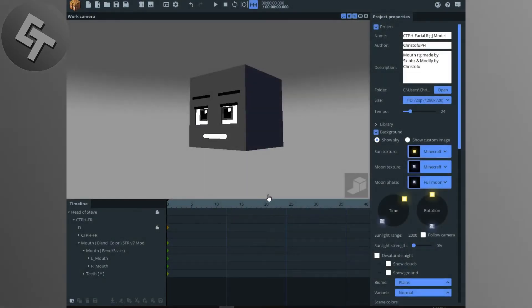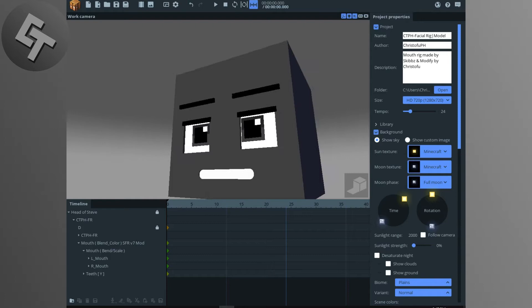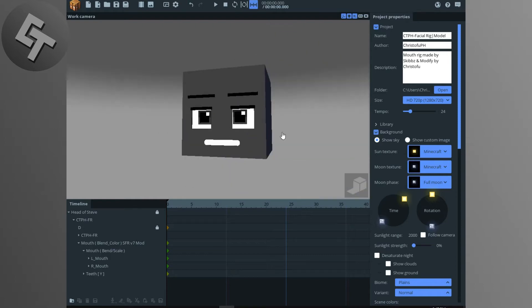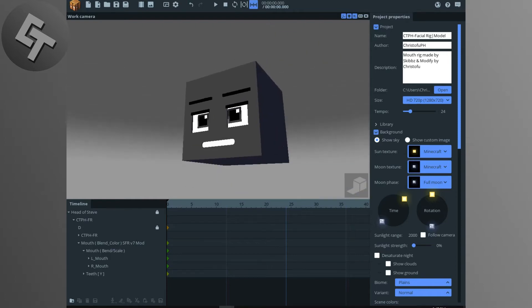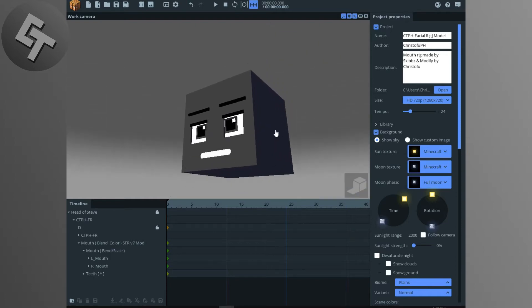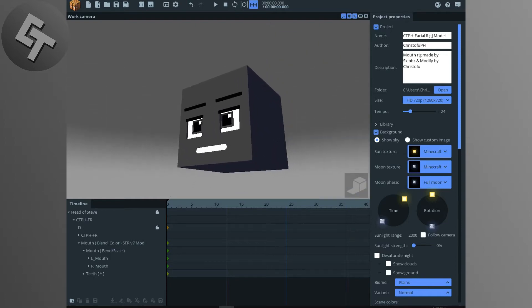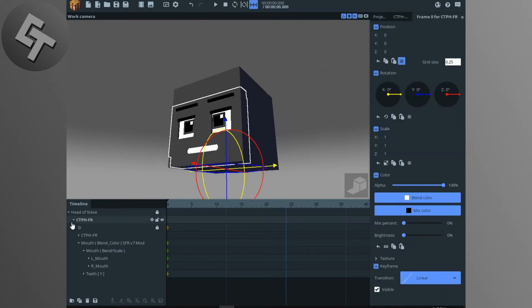Hello everyone, my name is Chris and welcome to my new video. Today I'm gonna share with you this facial rig model and teach you how to use it. It's called CTPHFR, which stands for Crystal PH Facial Rig.